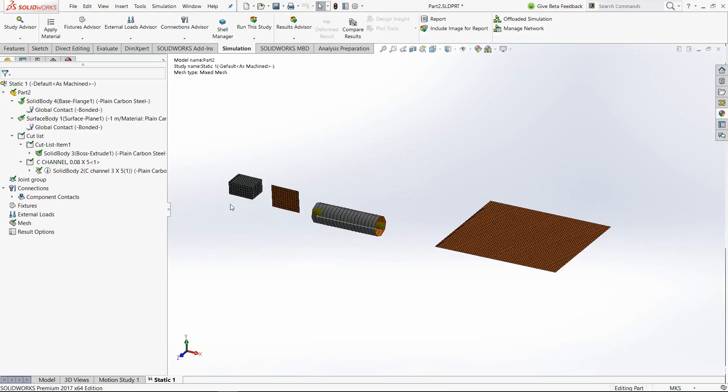Typically, he spends hours together or even days together to do this preprocessing of converting a given geometry into appropriate elements. And all this happens automatically in SOLIDWORKS simulation. You can imagine I just created the new study and all these are ready to go.